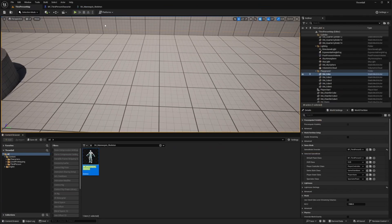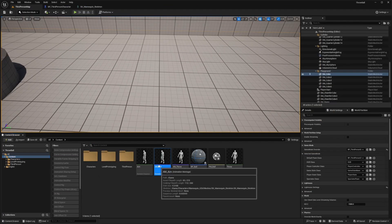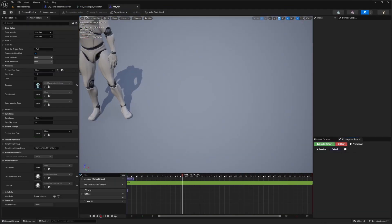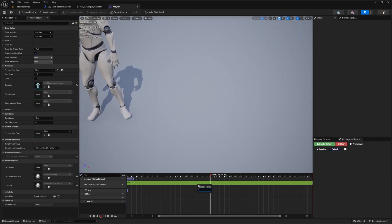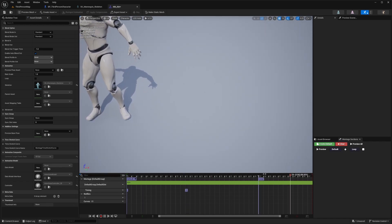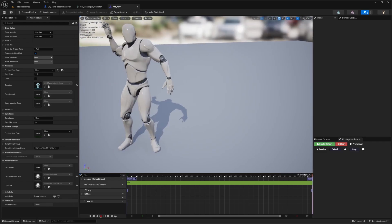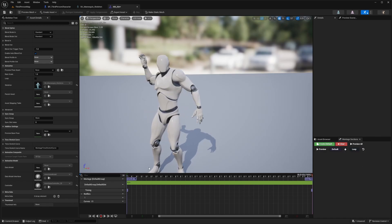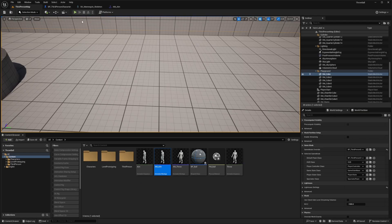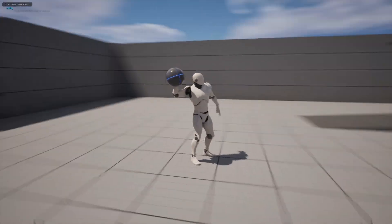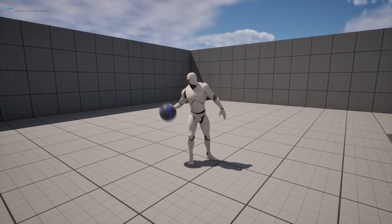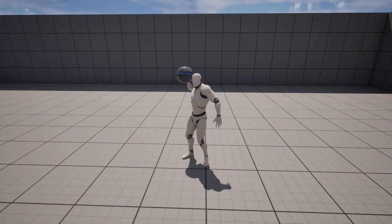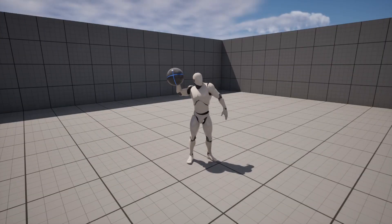The character is playing the animation but not looping and holding at the end, so I'll go back to the AM_Aim montage and add a new montage section called 'loop', placed at the very end of the animation. I'll set it so after 'default' it goes to 'loop', and from 'loop' it loops back to 'loop'. Now when I click F, my character stops in the aim pose — held mid-throw, ready to release.